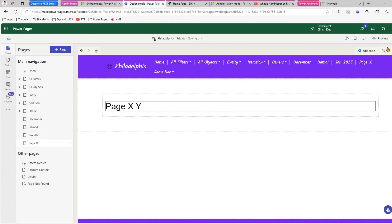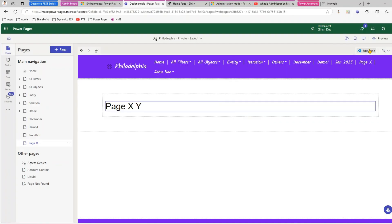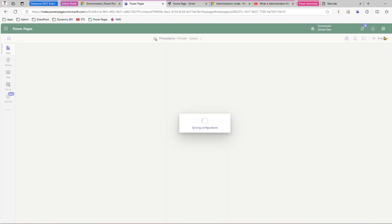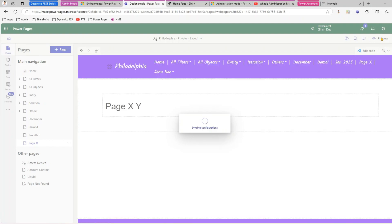I'll click 'Sync' and it should sync up the site. Once that's done, I'll click on 'Preview' and that should load the preview of the website. I have not yet enabled administration mode — I'm just showing you first what normal operation looks like when you're editing your Power Pages site.